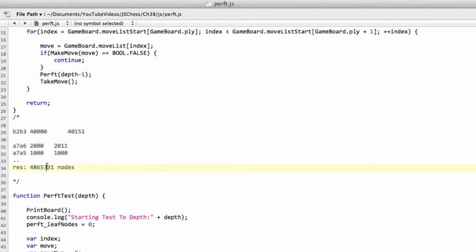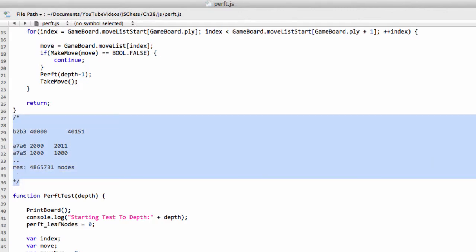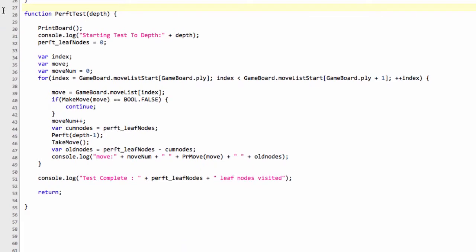And if you just did that to depth five, where you can't really realistically print 4.8 million positions to the screen and check through all of them by hand. So that's why we're going to implement this perft test function.